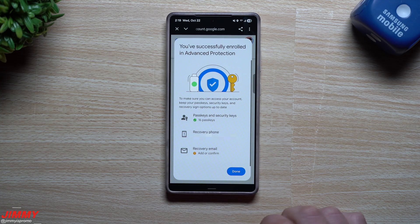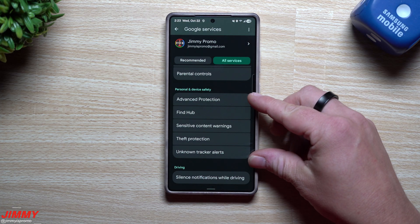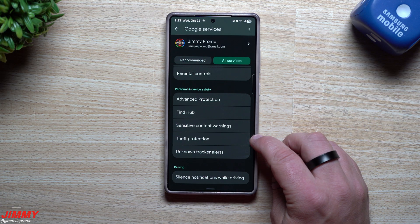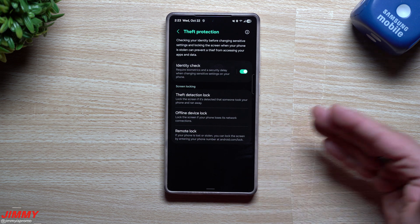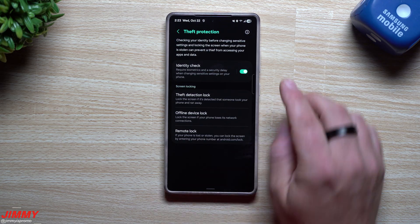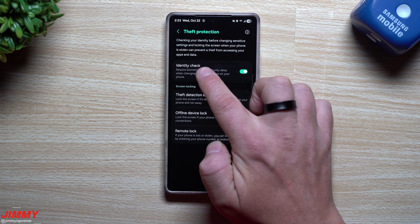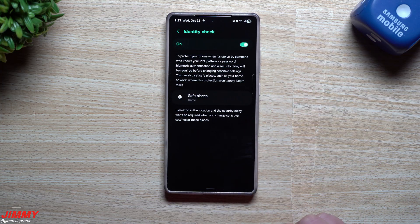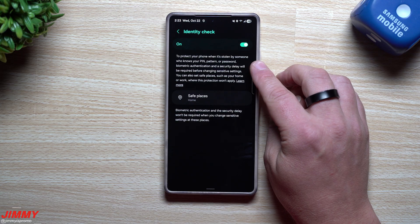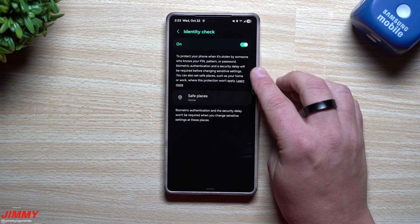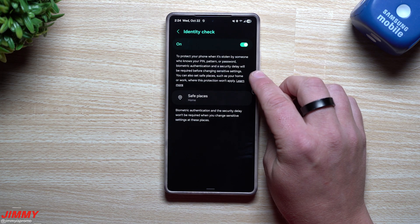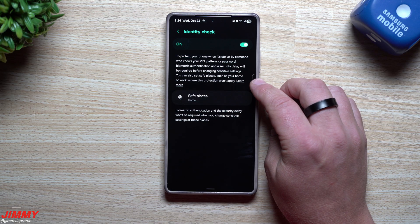Going back to that same category, the other feature I want to talk about is Theft Protection, because this will help if somebody steals your phone and tries to make changes to your Google account. Go into Identity Check. What's cool about this is it protects your phone when it's stolen by someone who knows your PIN, pattern, or password — biometric authentication and a security delay will be required before changing any sensitive settings.